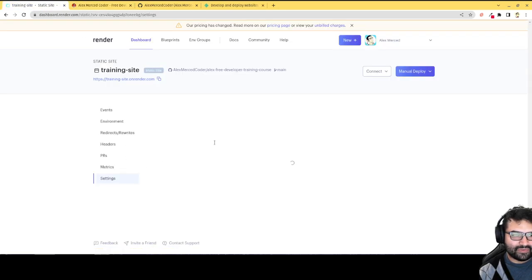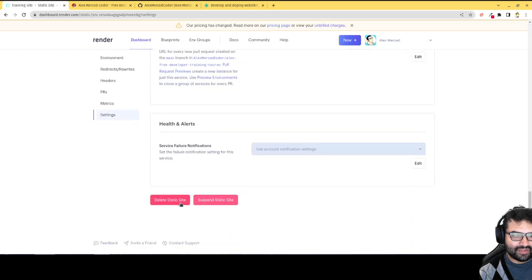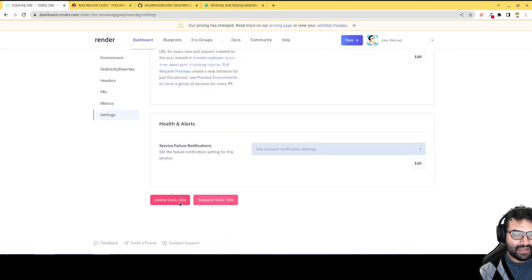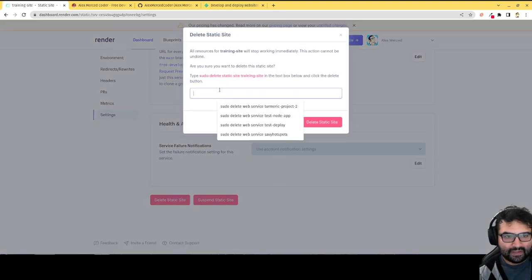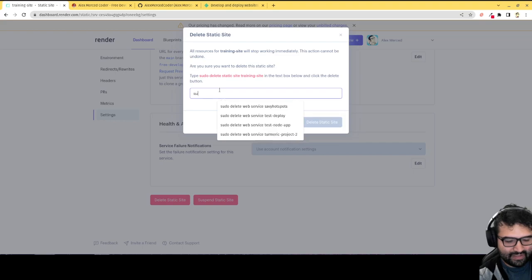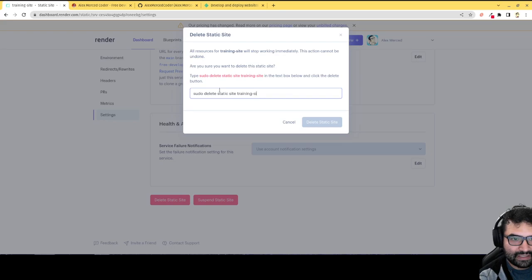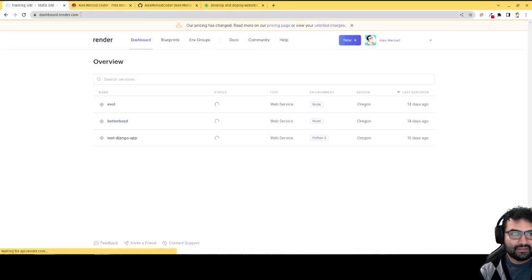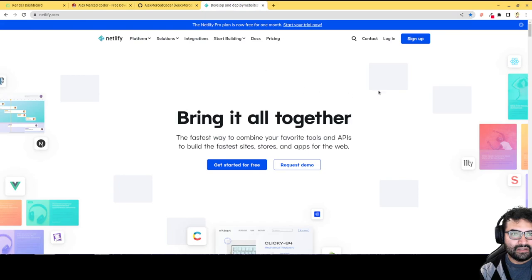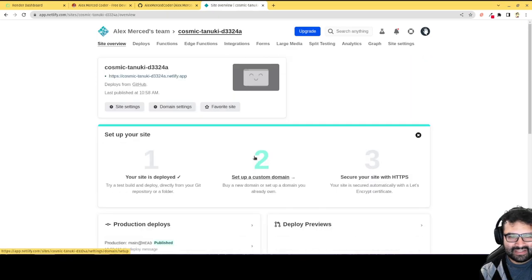Now let me just get rid of that one as well. So hit over to the settings, scroll down to the bottom. I want to delete the static site. So then type in the command, delete static site training site. Delete that. Go back to Netlify. Log in. We'll show you one more. But you see it's generally the same process.